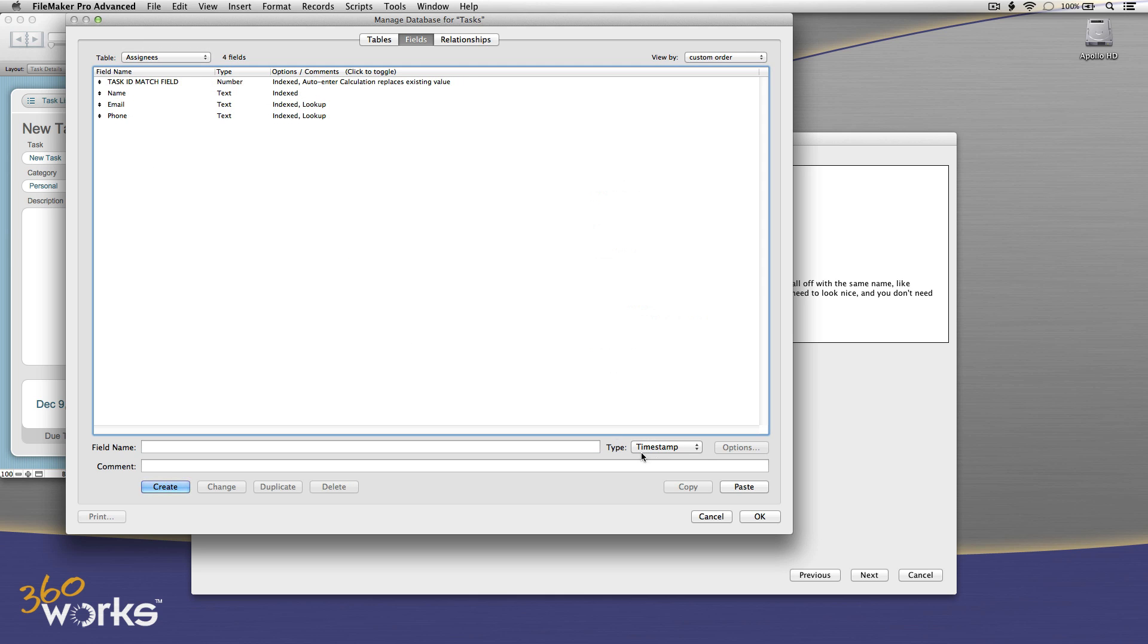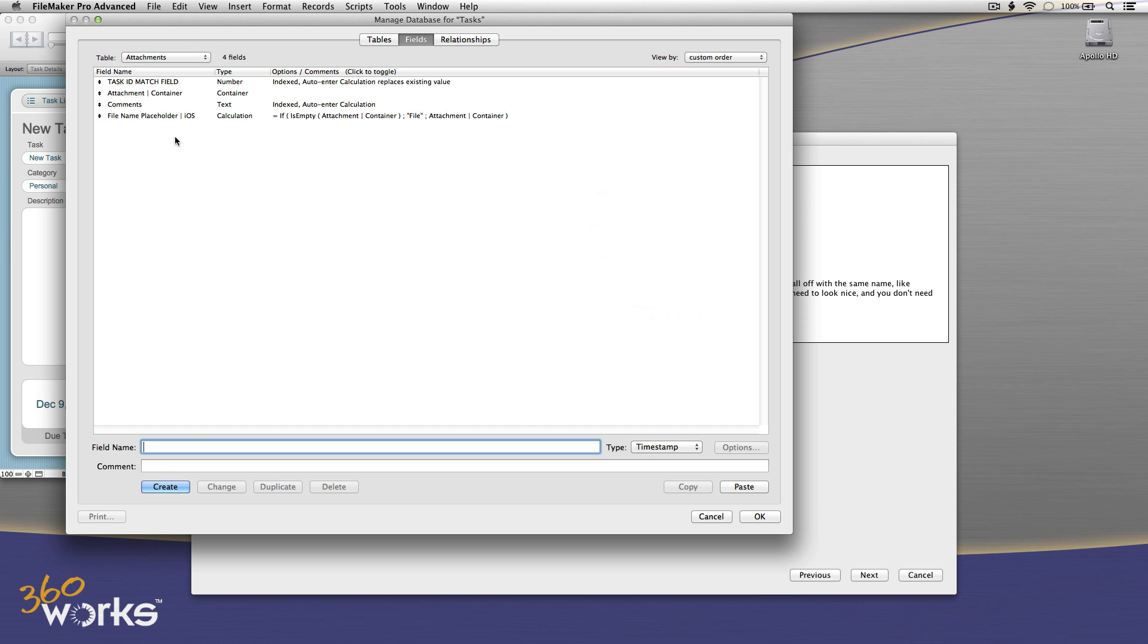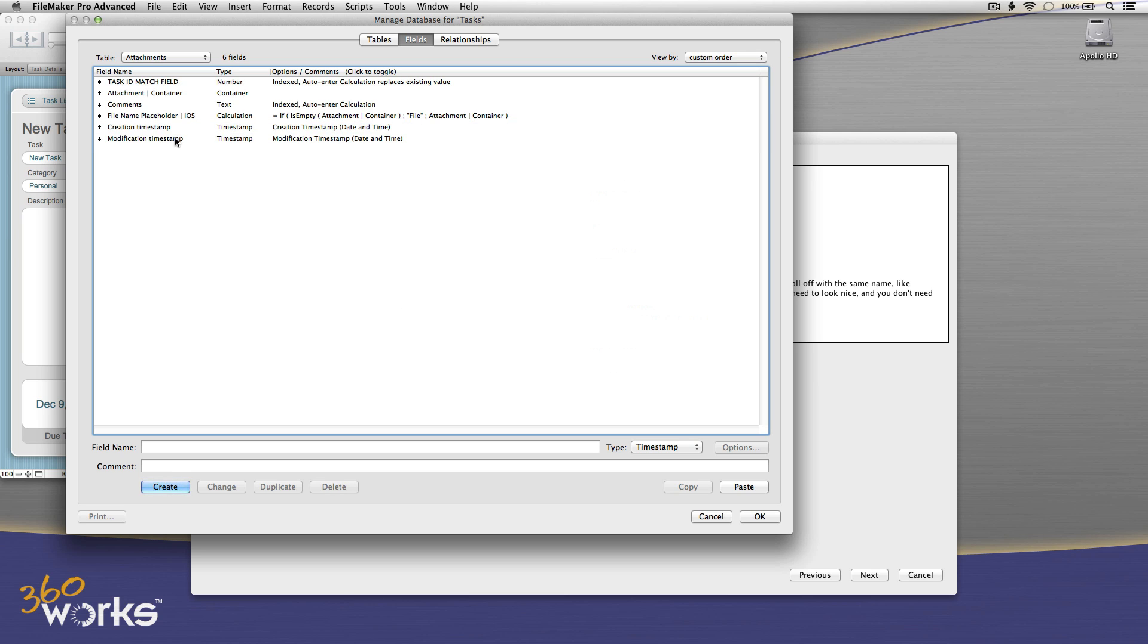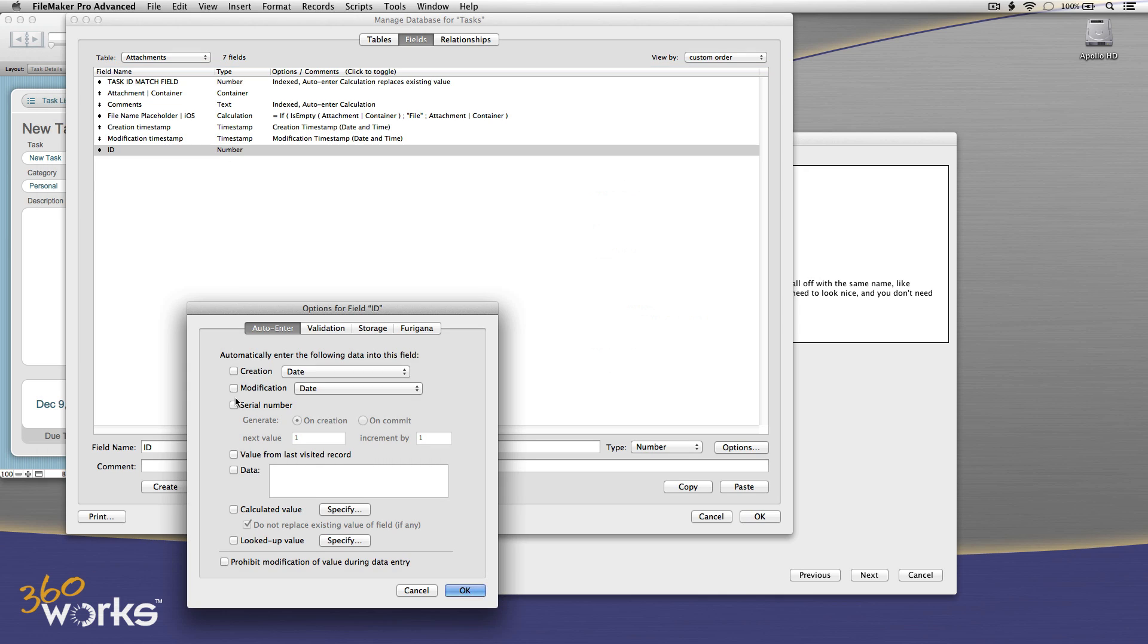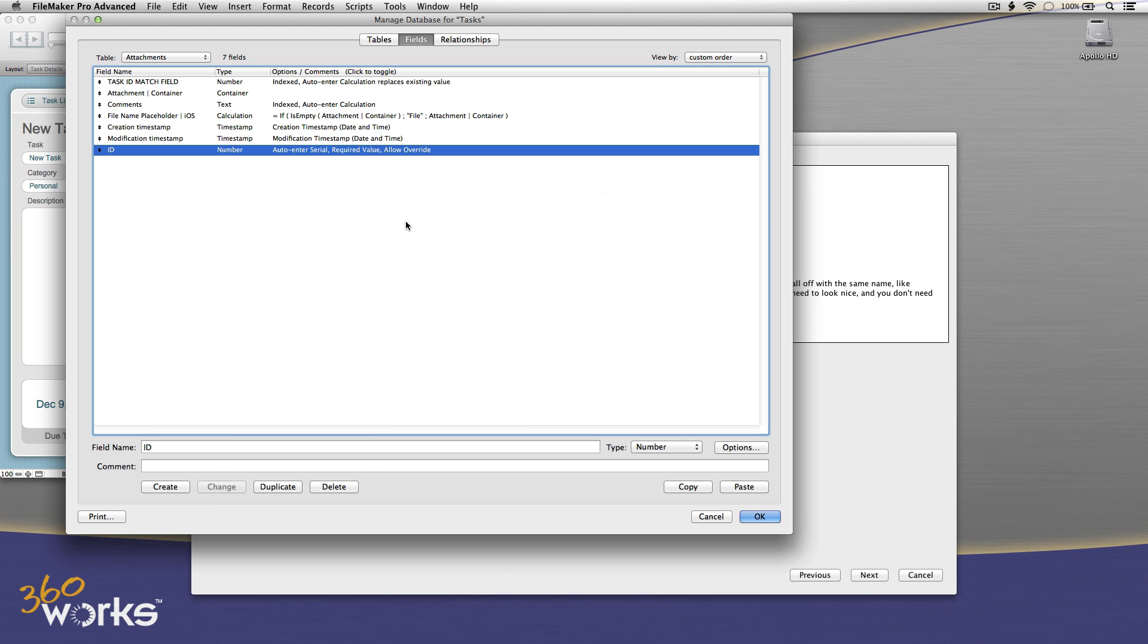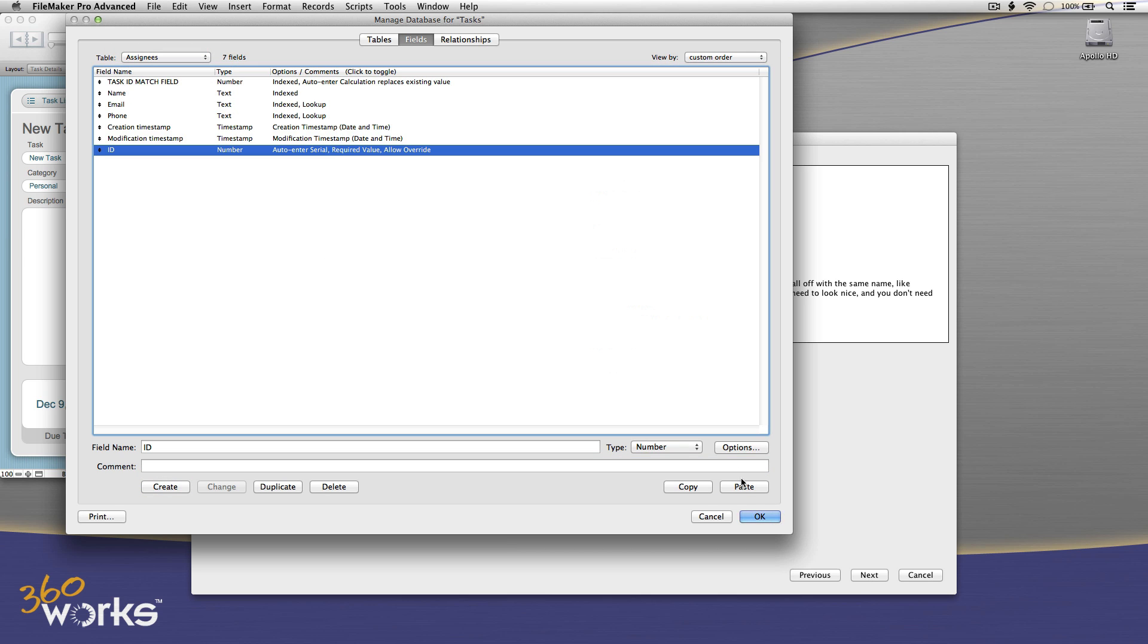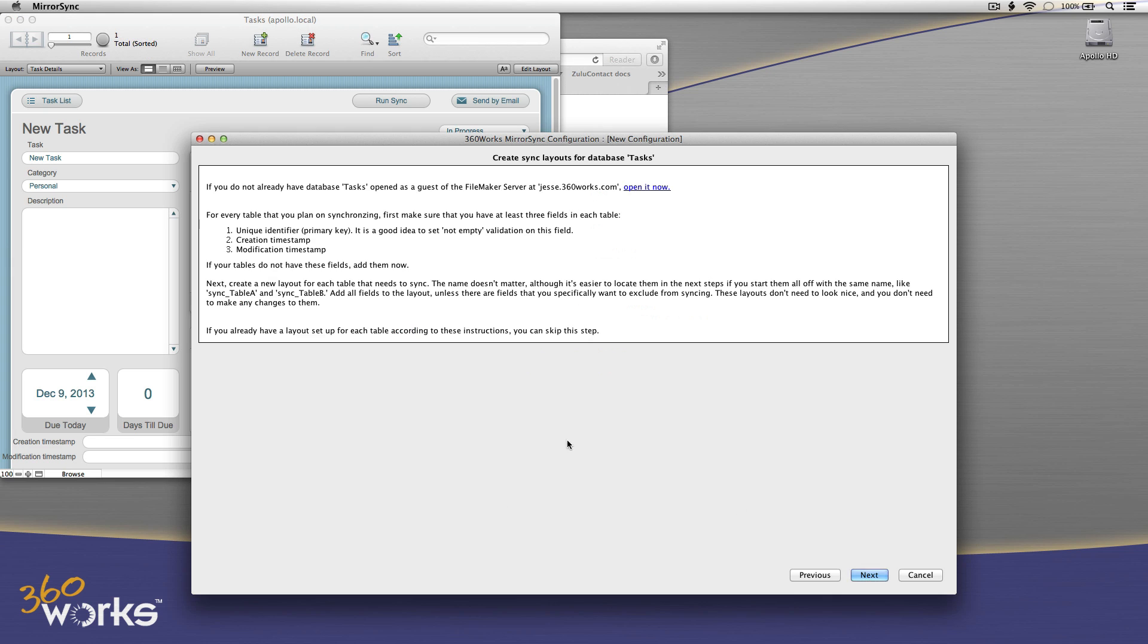So I'm just copying these two modification timestamp fields and I'm pasting them in the three tables that I want to sync here. This solution has three tables: assignees, attachments, and tasks. So now all three tables have creation timestamps, but two of my tables don't have a primary key. I'm going to create an ID field. I'm going to use a regular FileMaker serial number. And again, I like to set the not empty validation. Now that I've done that once, I'm just going to copy this field and paste it into the other assignees table that did not have a primary key either. Okay. So now I've set up all of my required fields. I've got a primary key and a creation timestamp and a modification timestamp in all three.